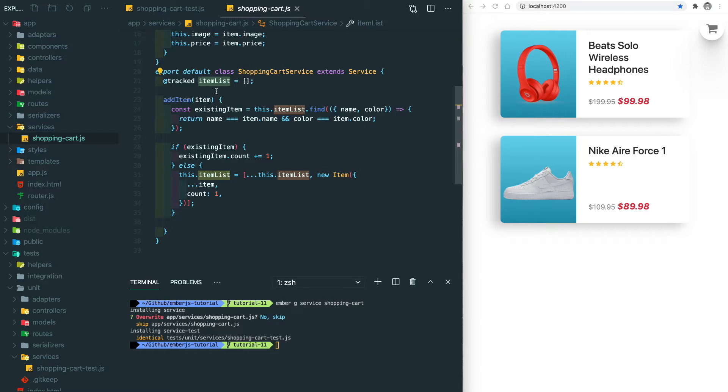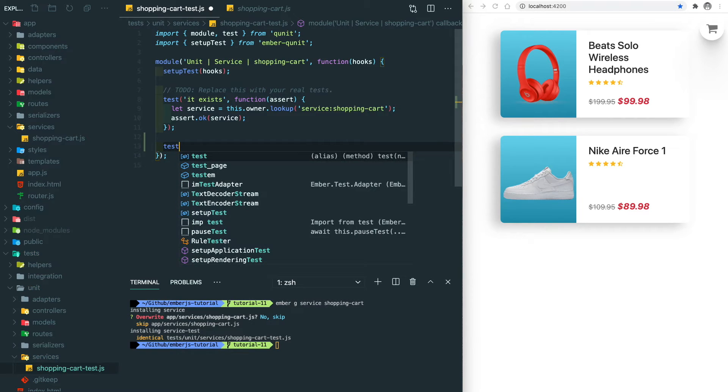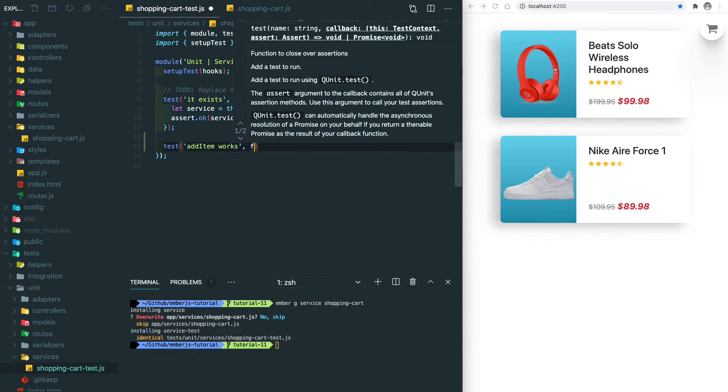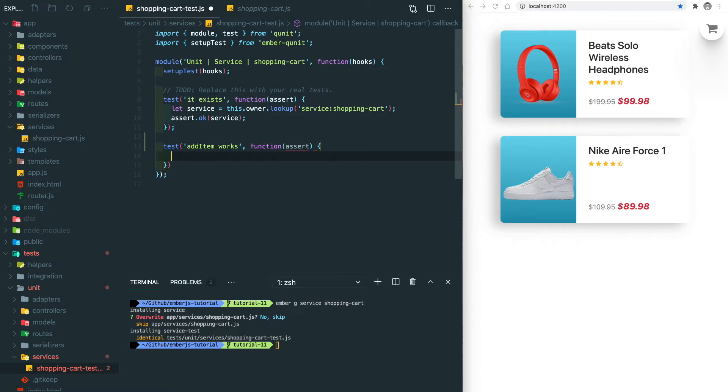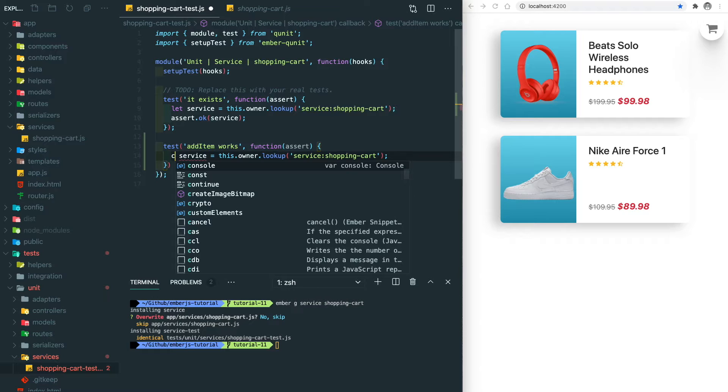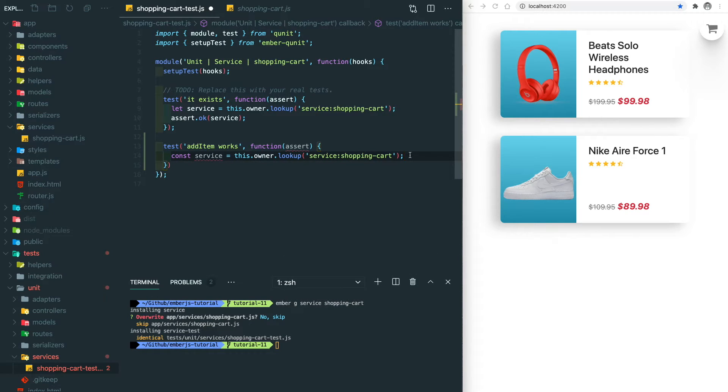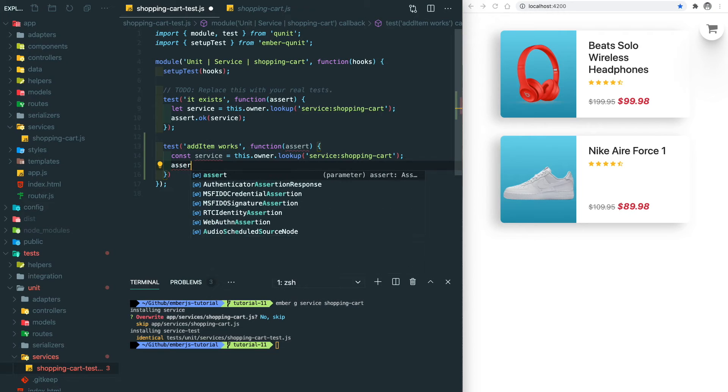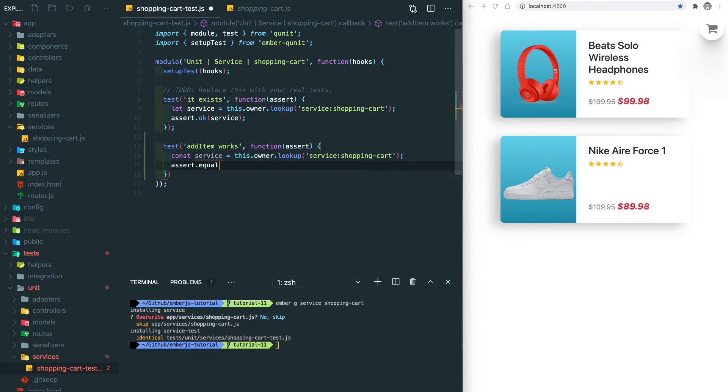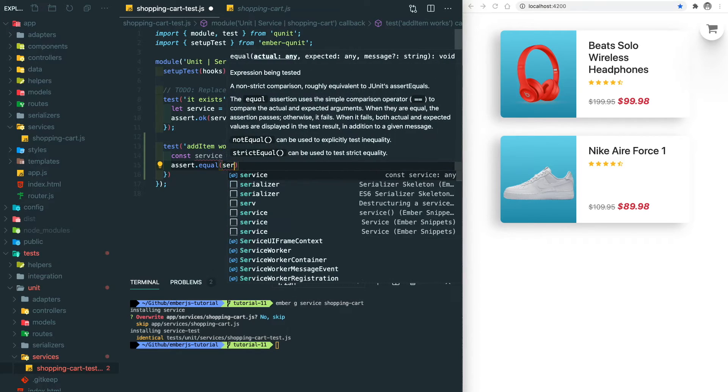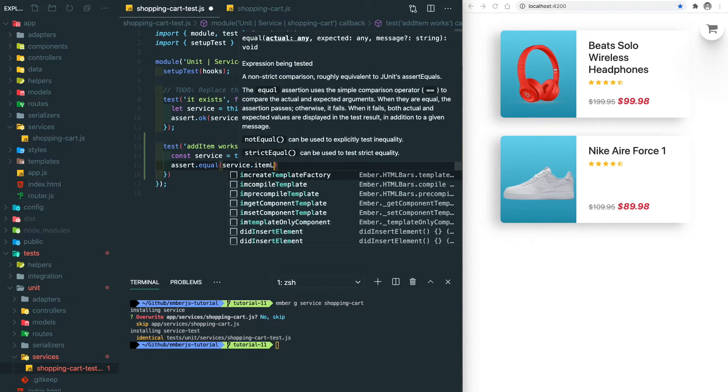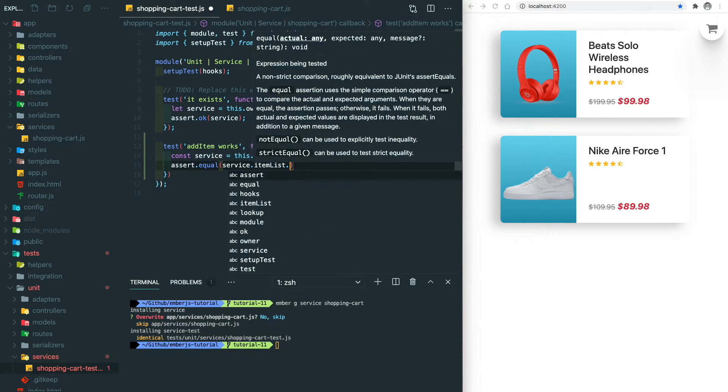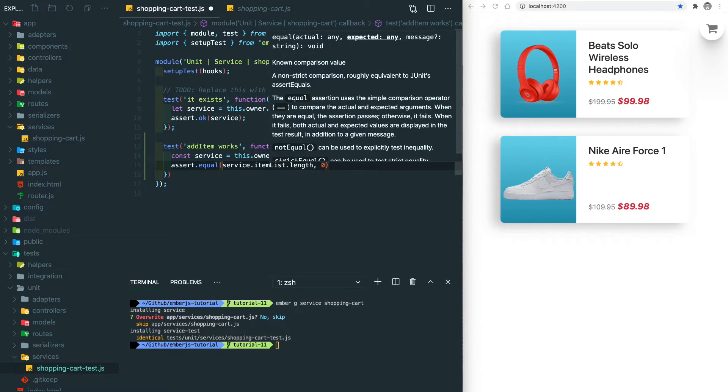Let's go back to our test file and start with the name. Then inside the callback function, we should have the assert. Similar to the first line of this test, we need to get the service instance. The first assertion we're trying to make here is to make sure that the item list is empty. So let's do assert.equal, so service.itemList.length should equal to zero.